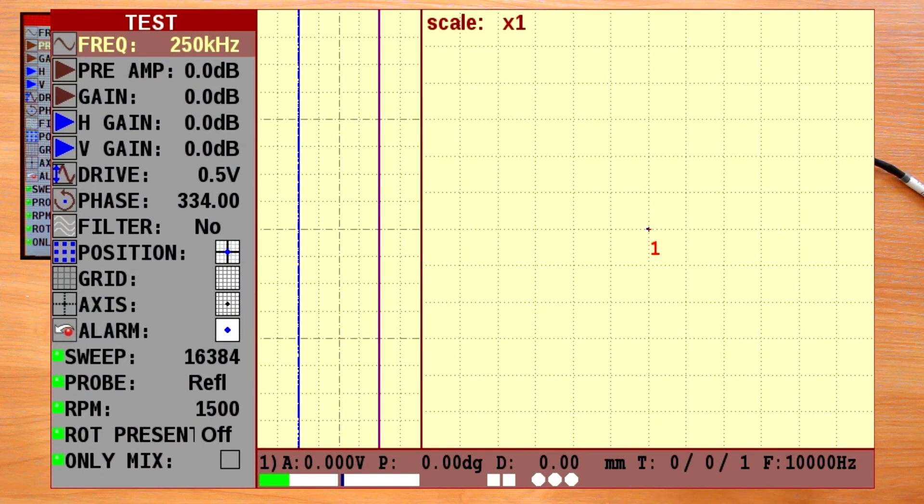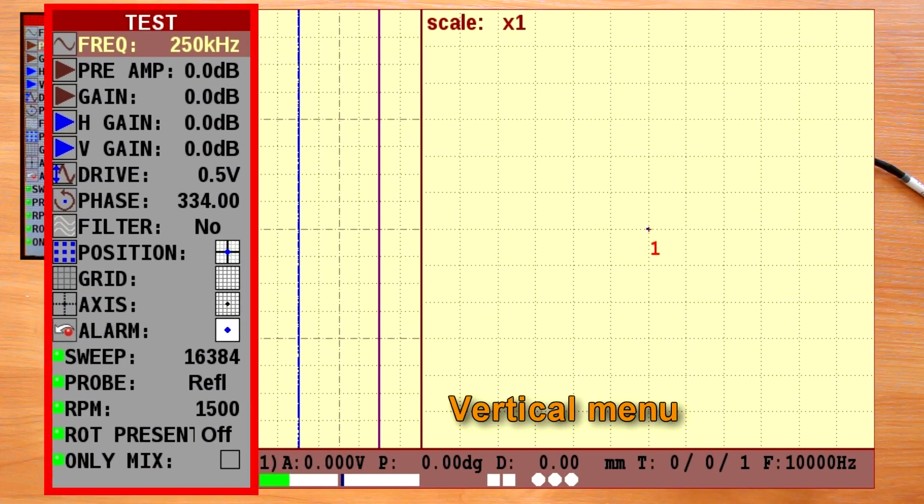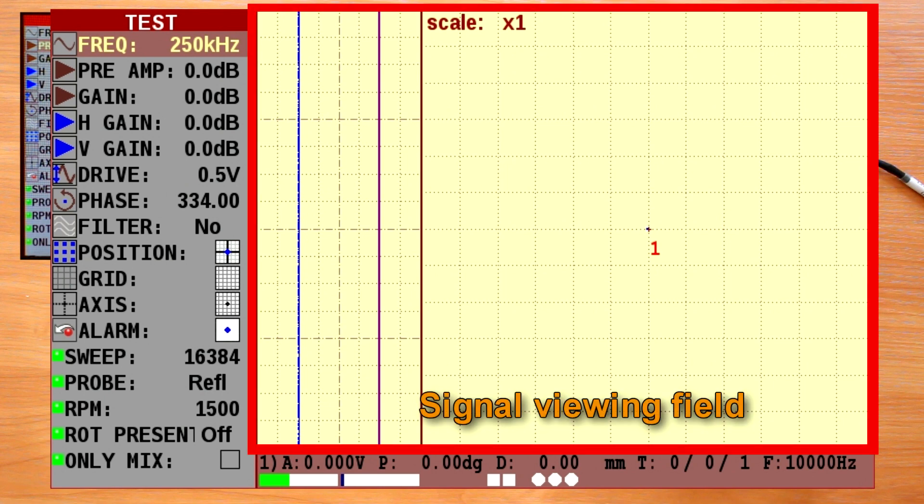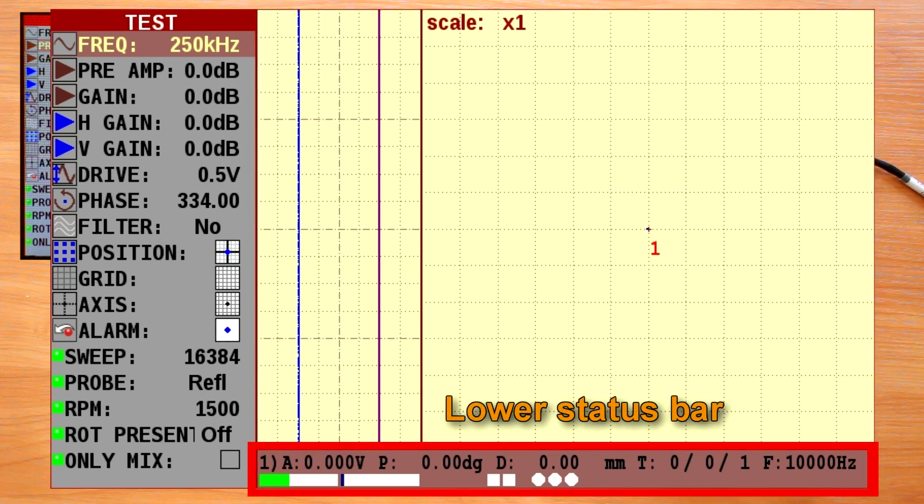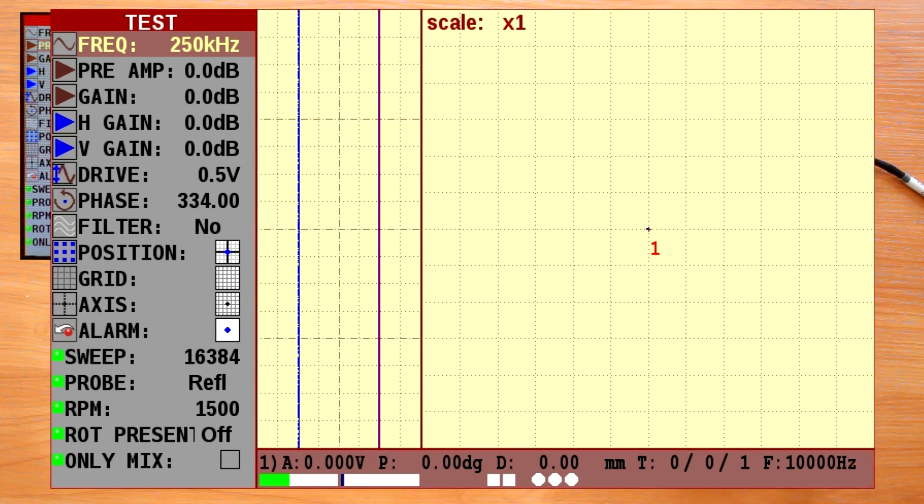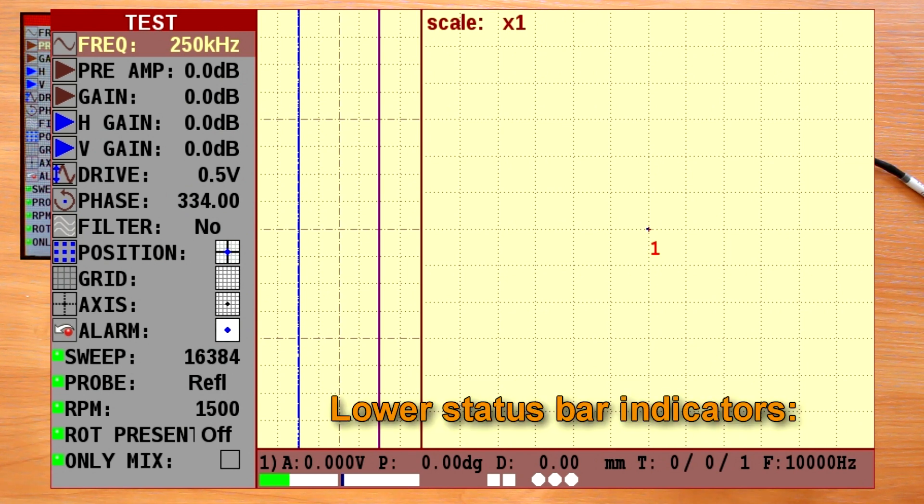Test mode display consists of vertical menu, signal viewing field, and lower status bar. Let's review the lower status bar indicators.